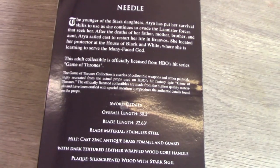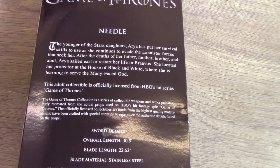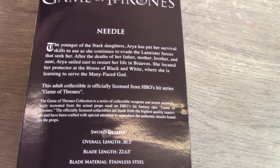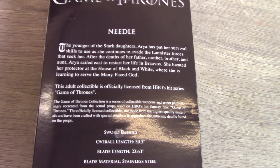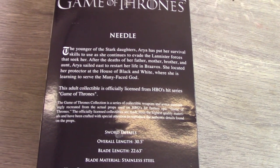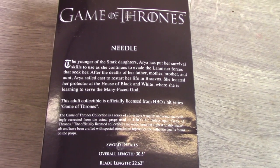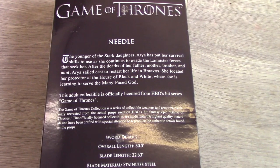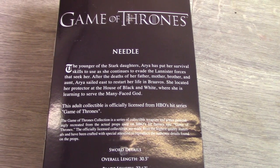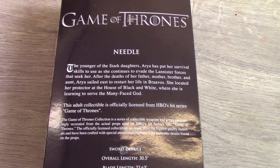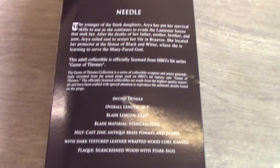On the back we have a little bit about Arya Stark. If you're watching this video I assume that you would know, but just in case you don't there's a little bit of background on her there.